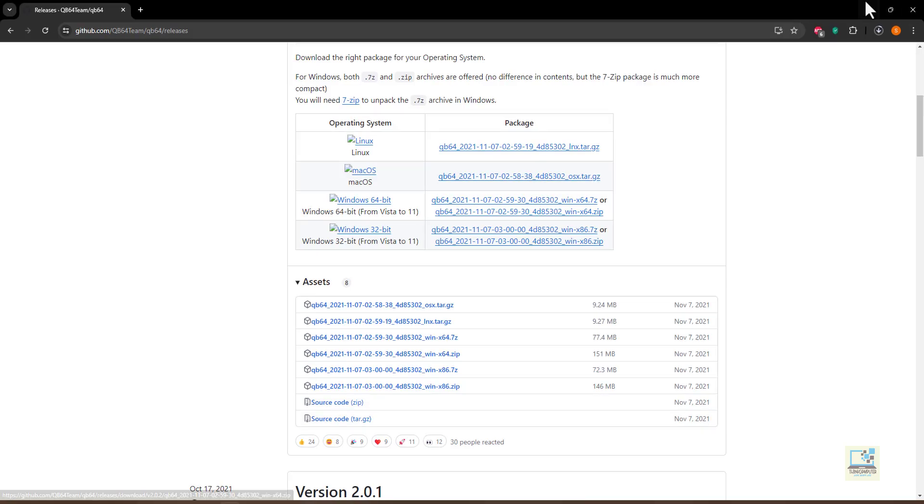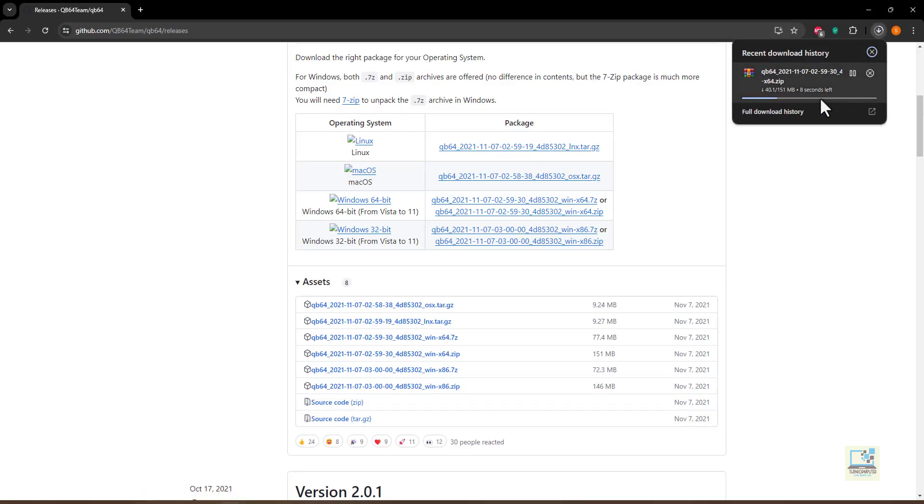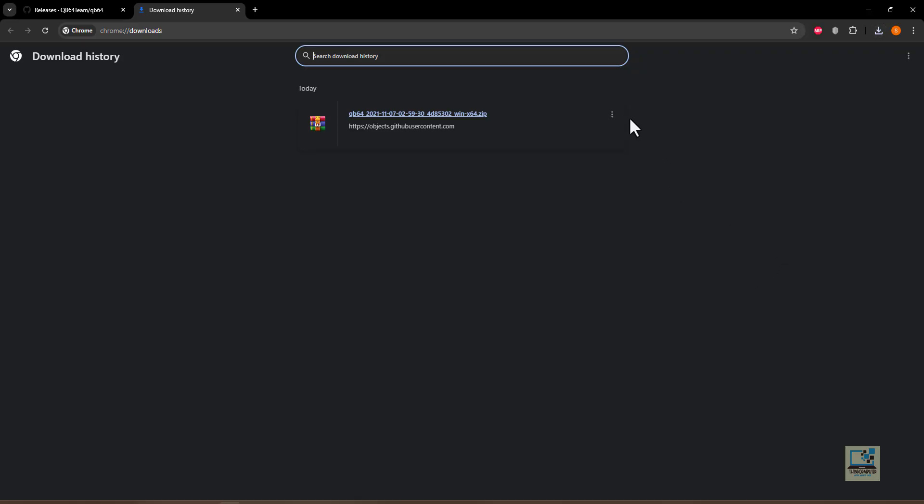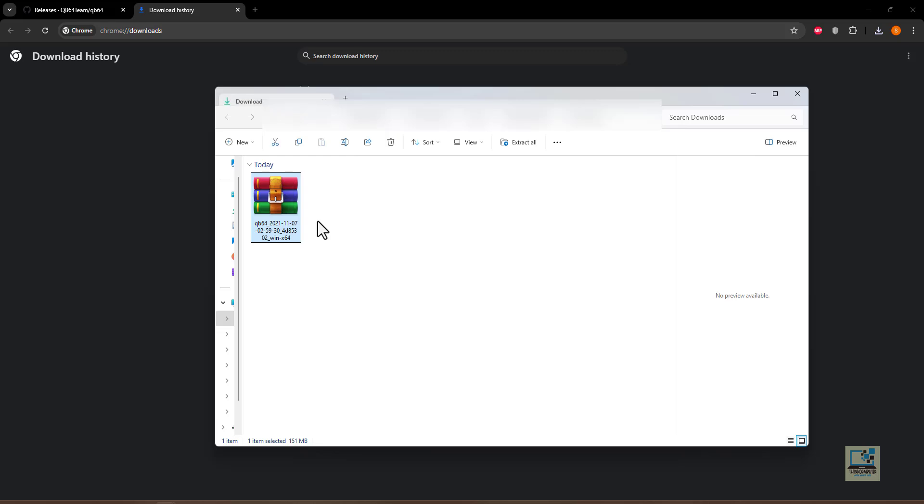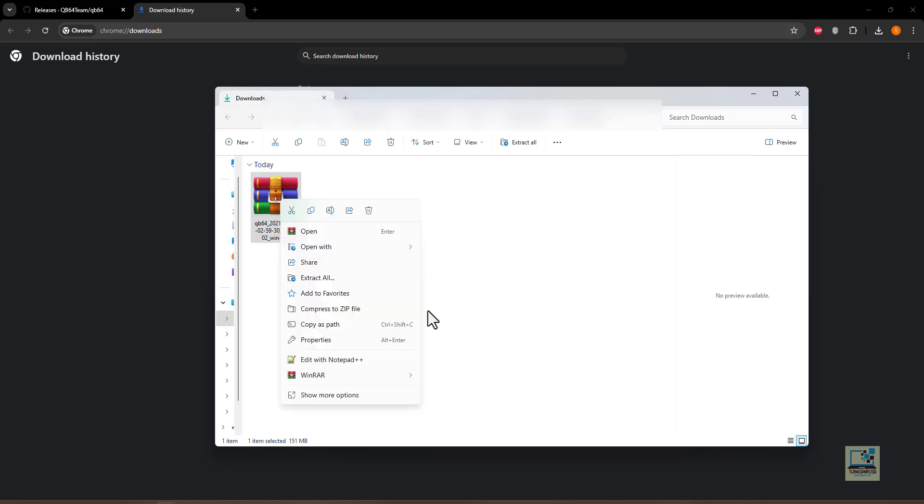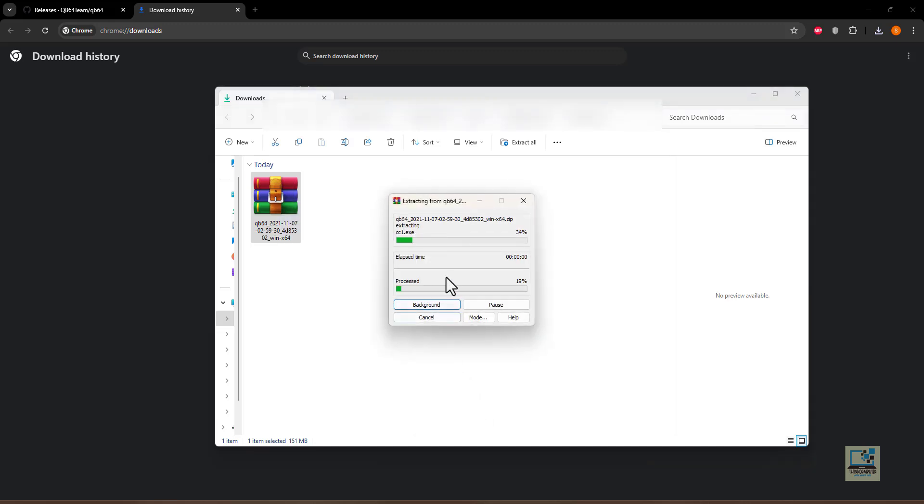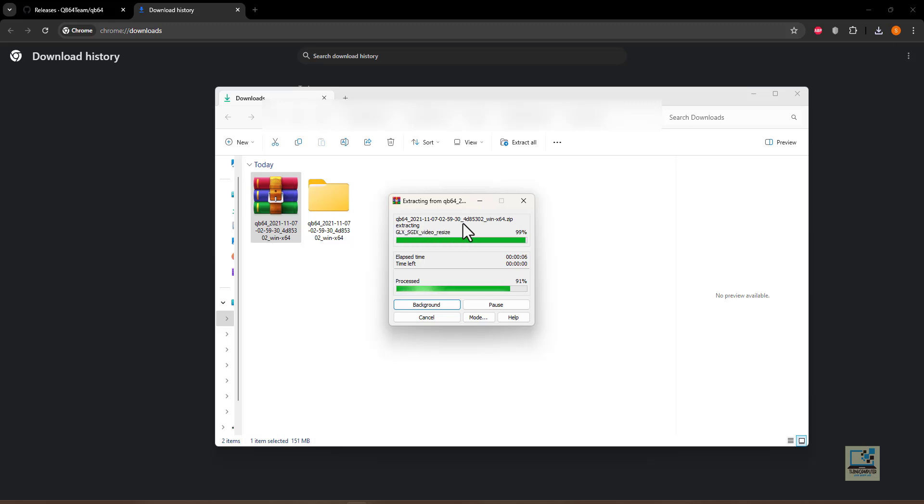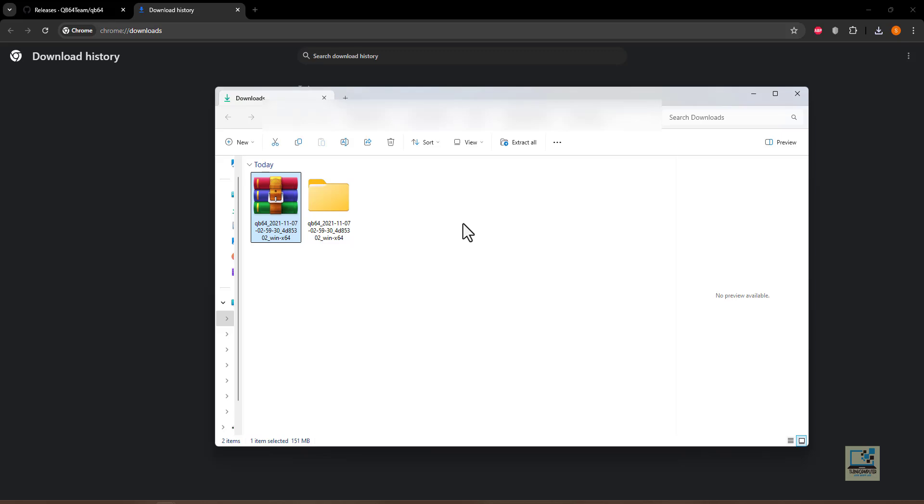You can see it's downloading. Now open the download folder and you need to extract this file which you have downloaded, this archive which you have downloaded. Extract it. If you have WinRAR then you can extract it using that, or you can also extract it using the Windows Explorer. Windows 10 and 11 by default support extraction of zip archives.